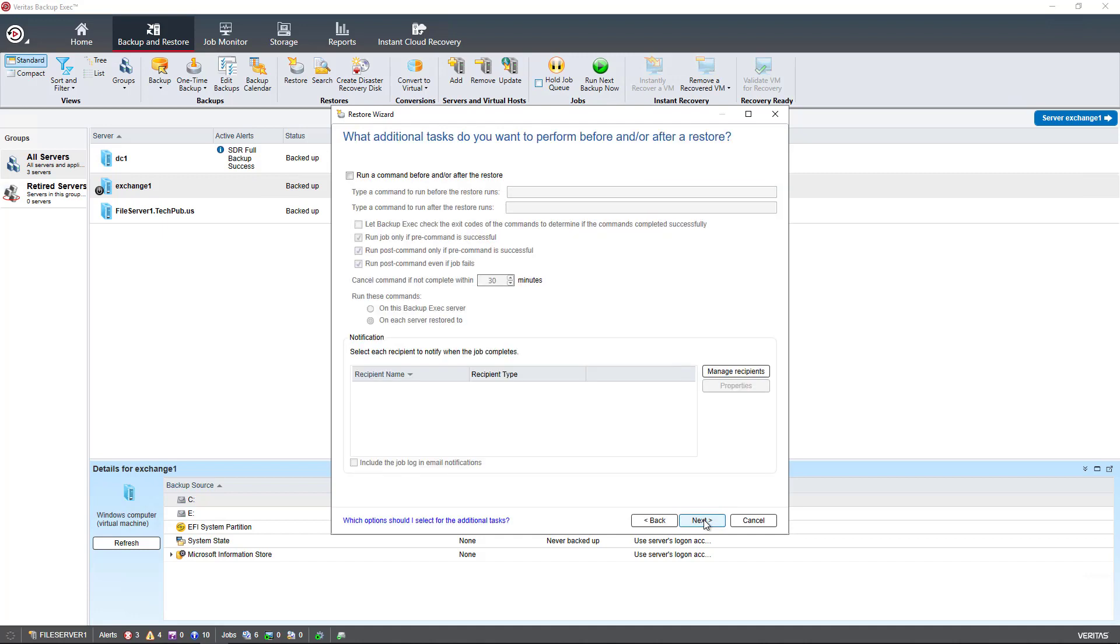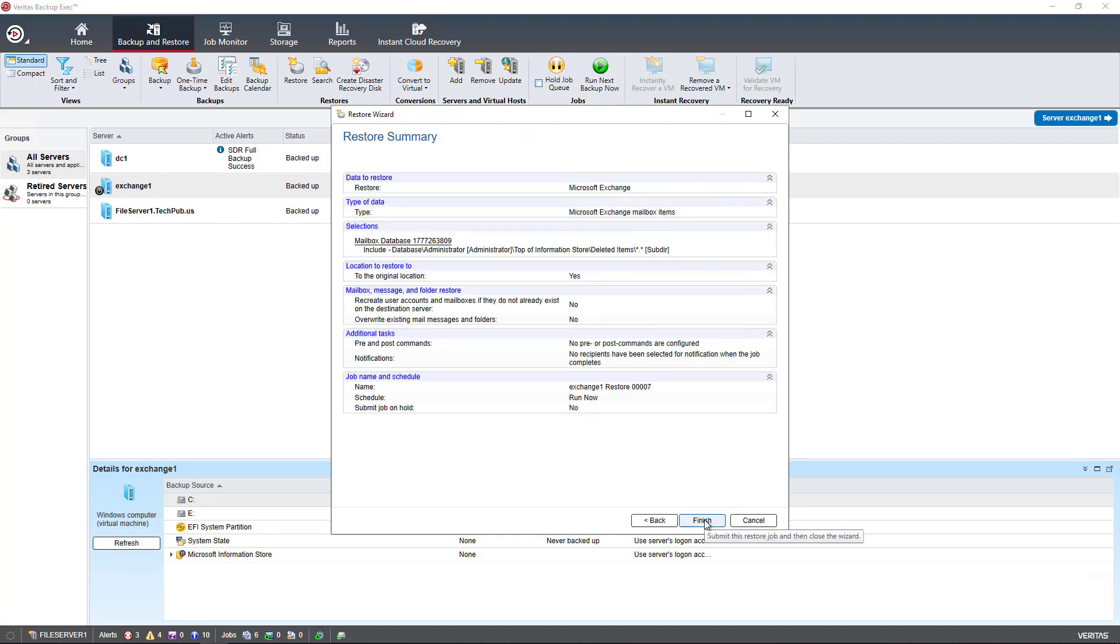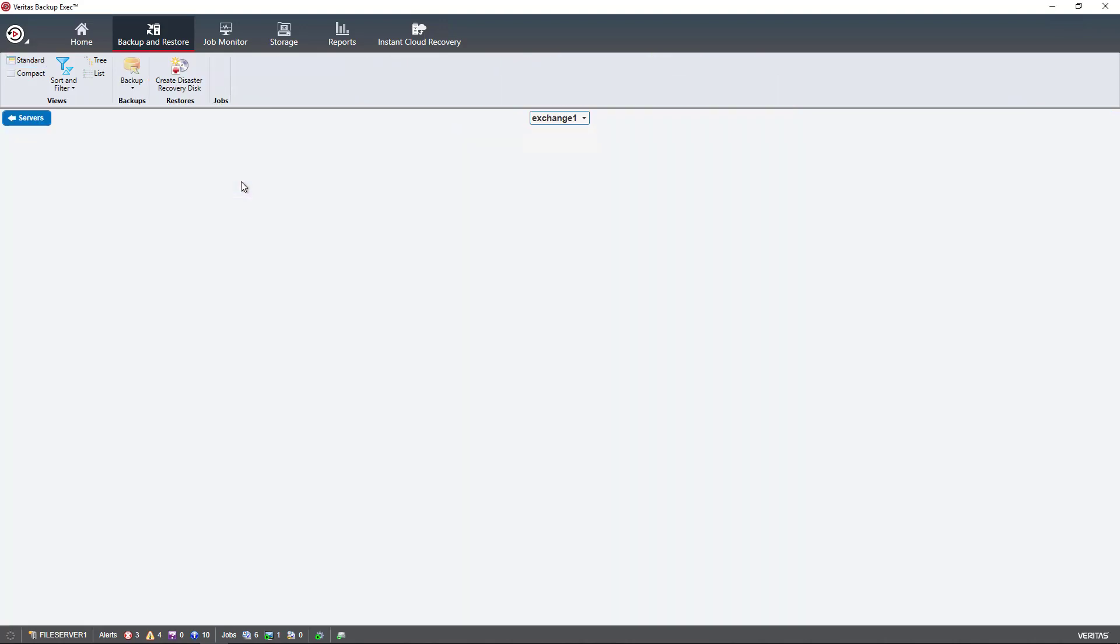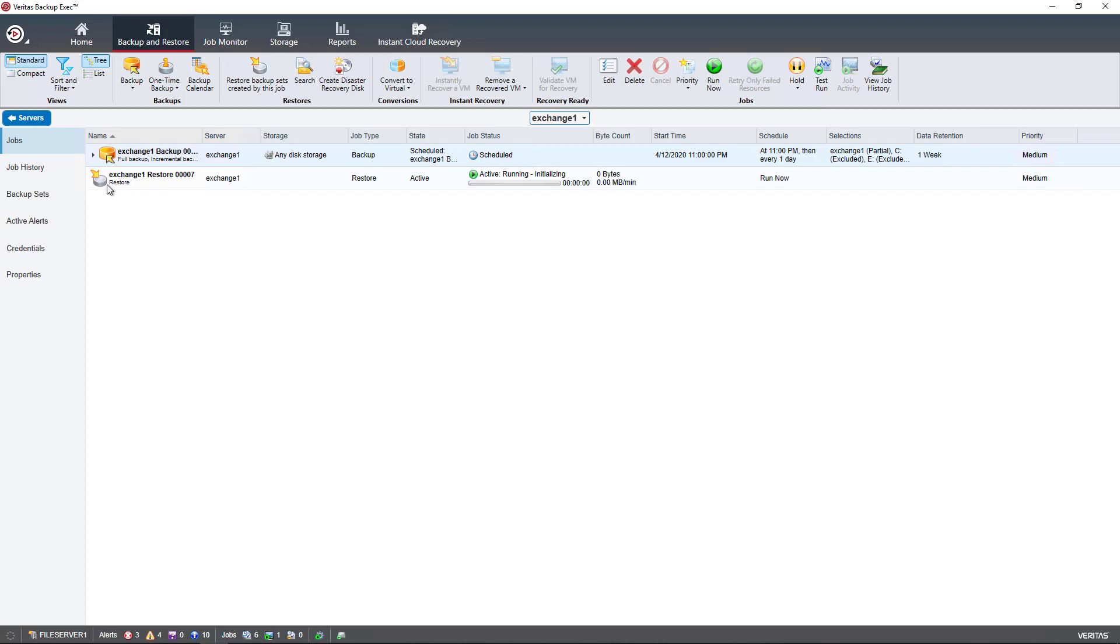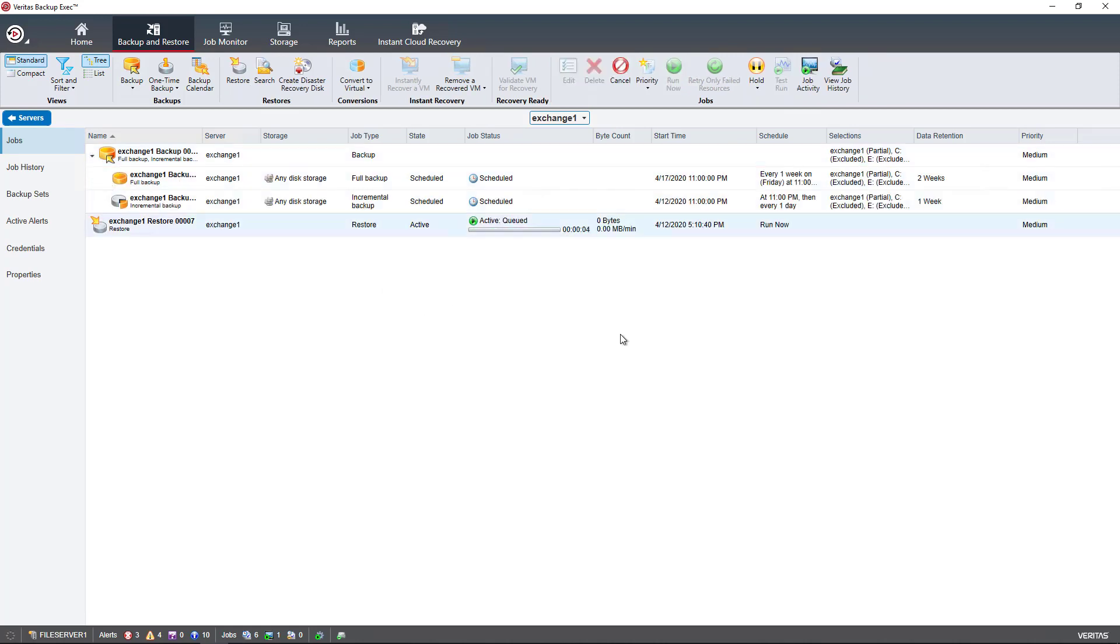I'll click Next. I don't need to run any post or pre commands. I'm going to leave the name as is and choose to run now and then choose Finish. Now my restoration is going to start. I can double click on the server just to check the progress. There's my active queued restoration and we see that the restoration was successful.